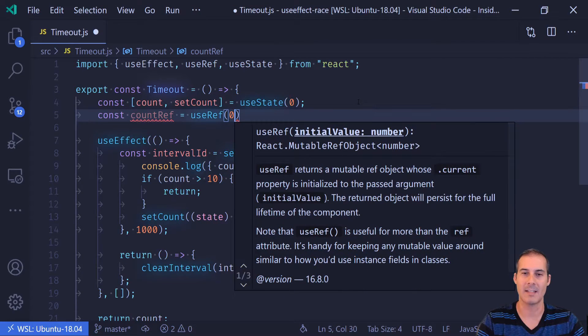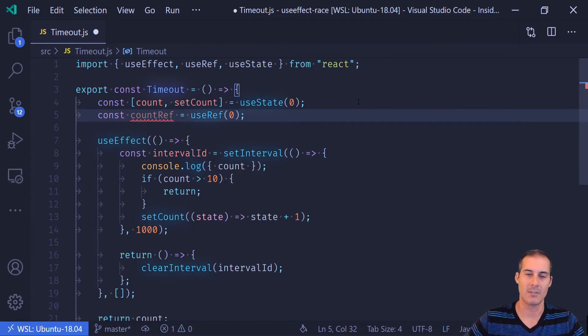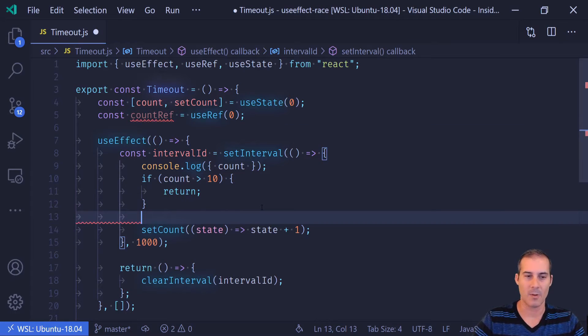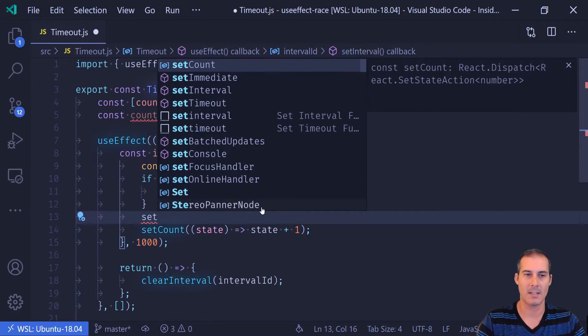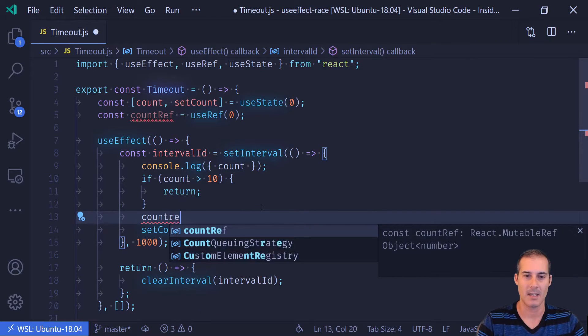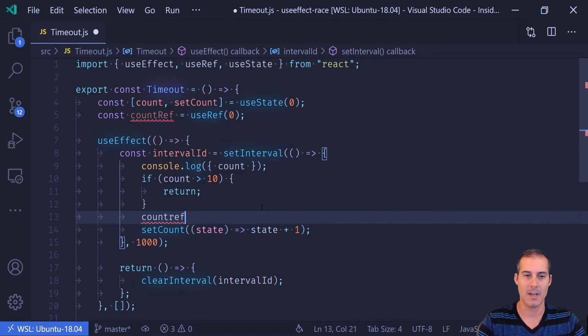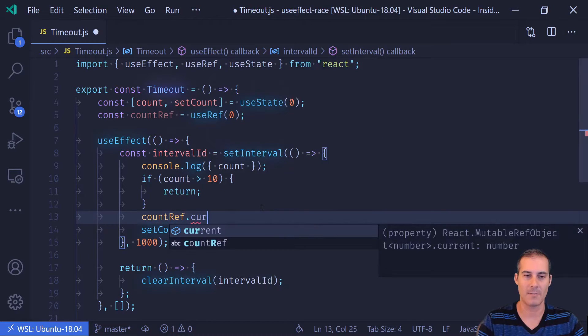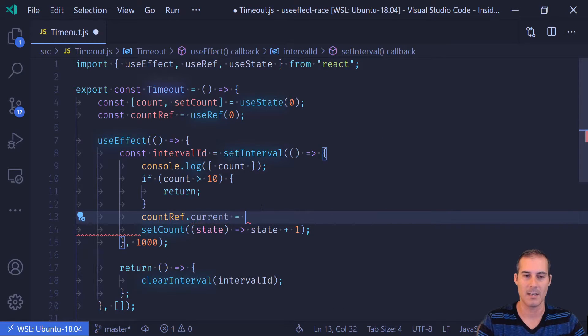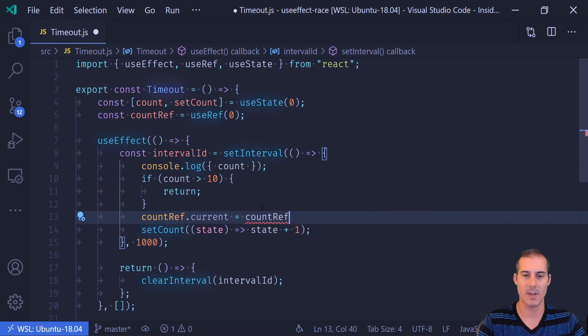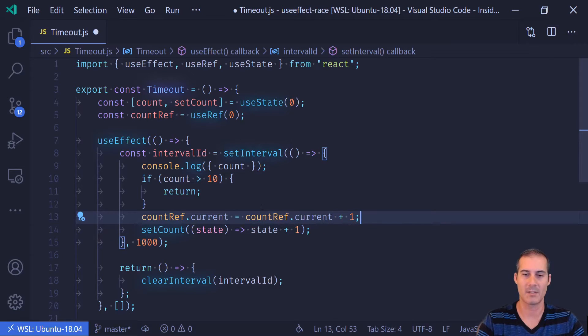And I'm going to set that to zero also, just like count. And then here where I'm setting the count, I also want to set the countRef. So I'm just going to say countRef.current equals countRef.current plus one.